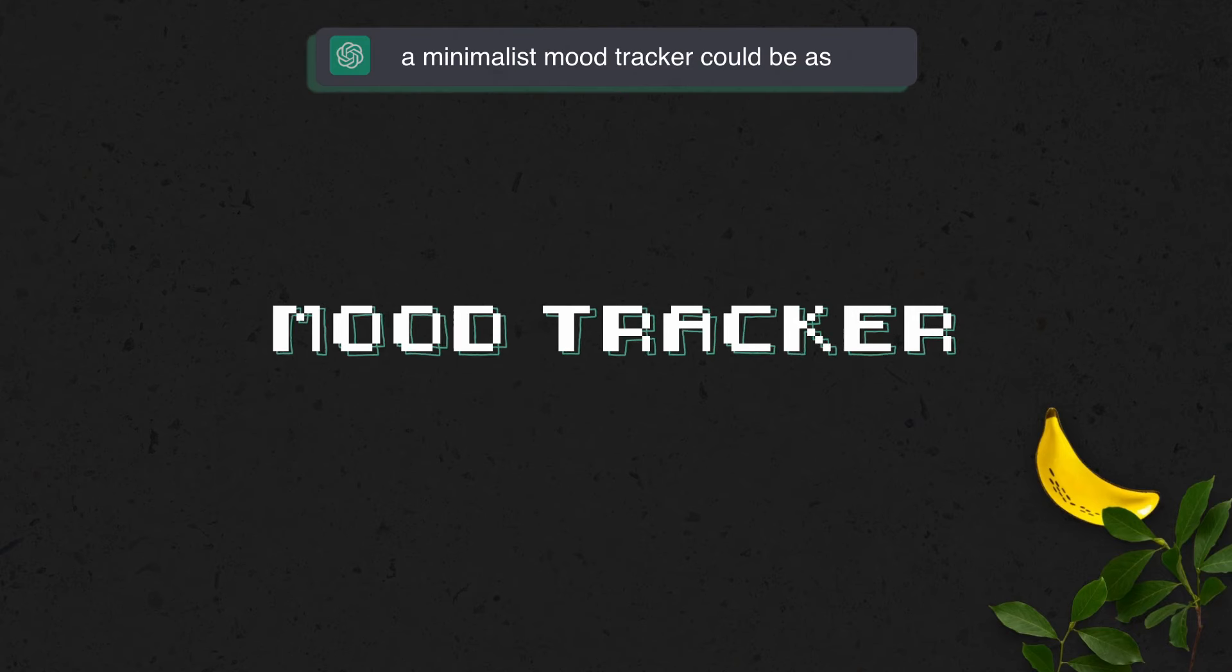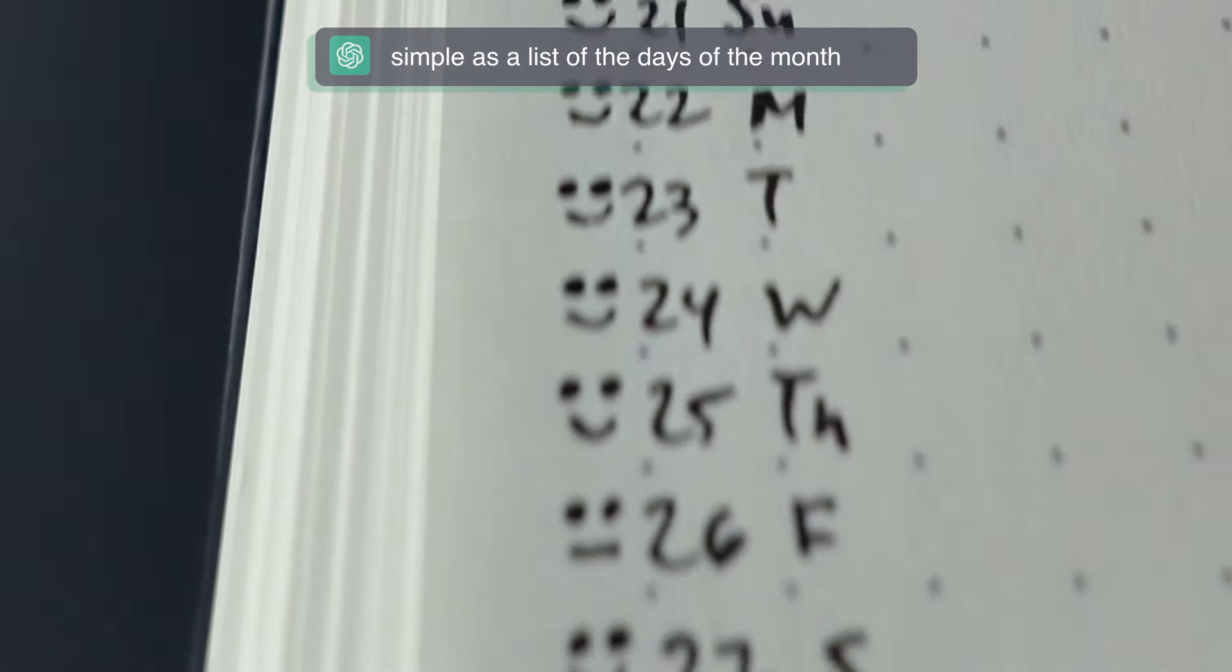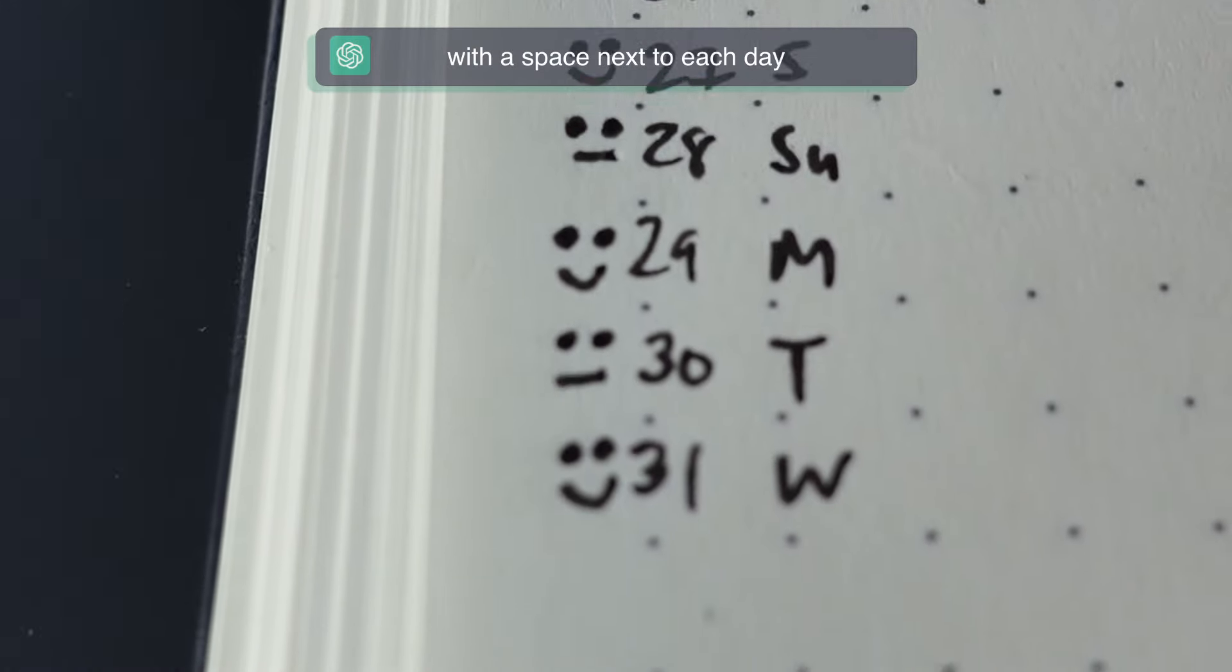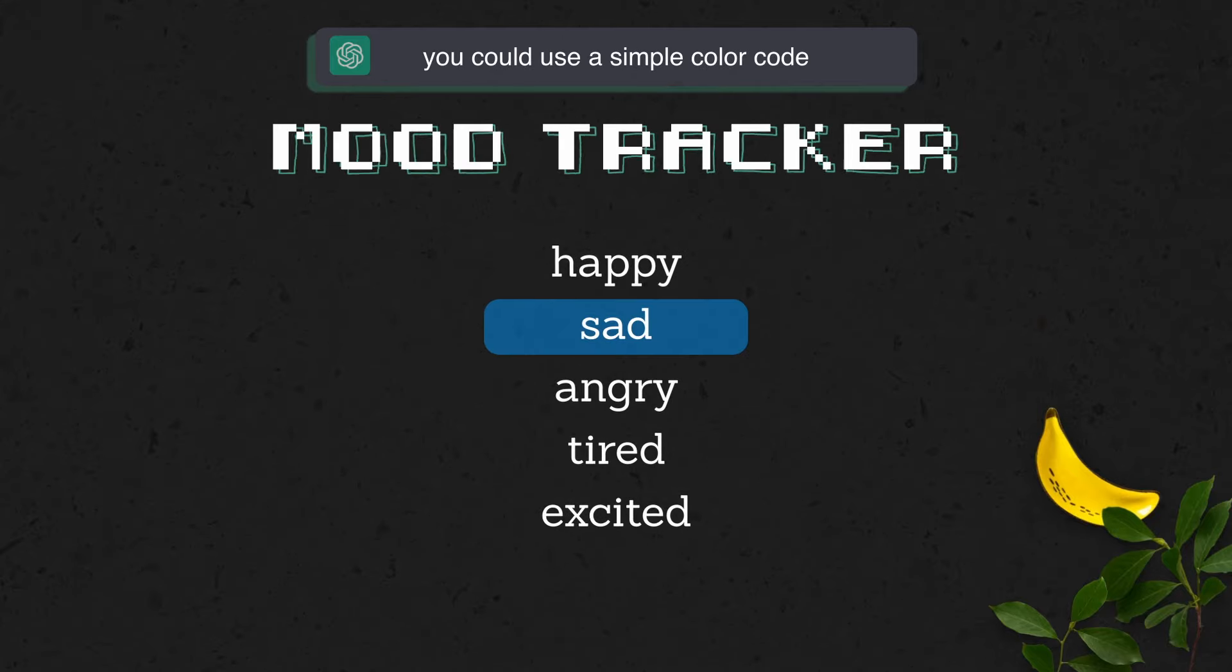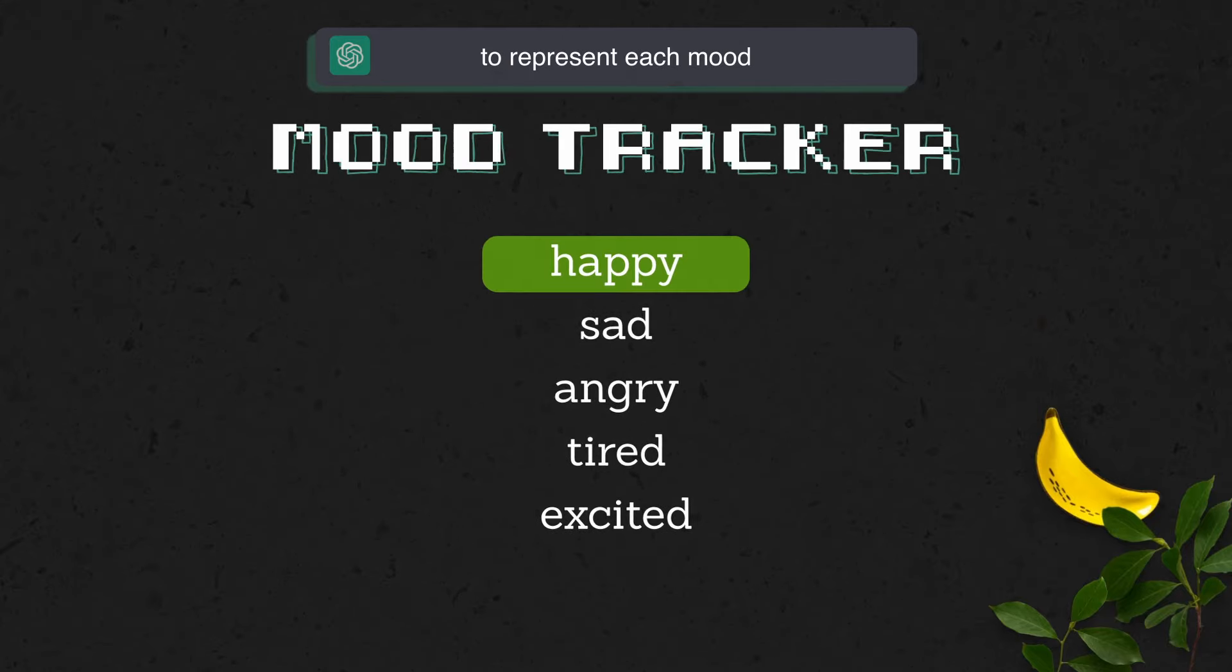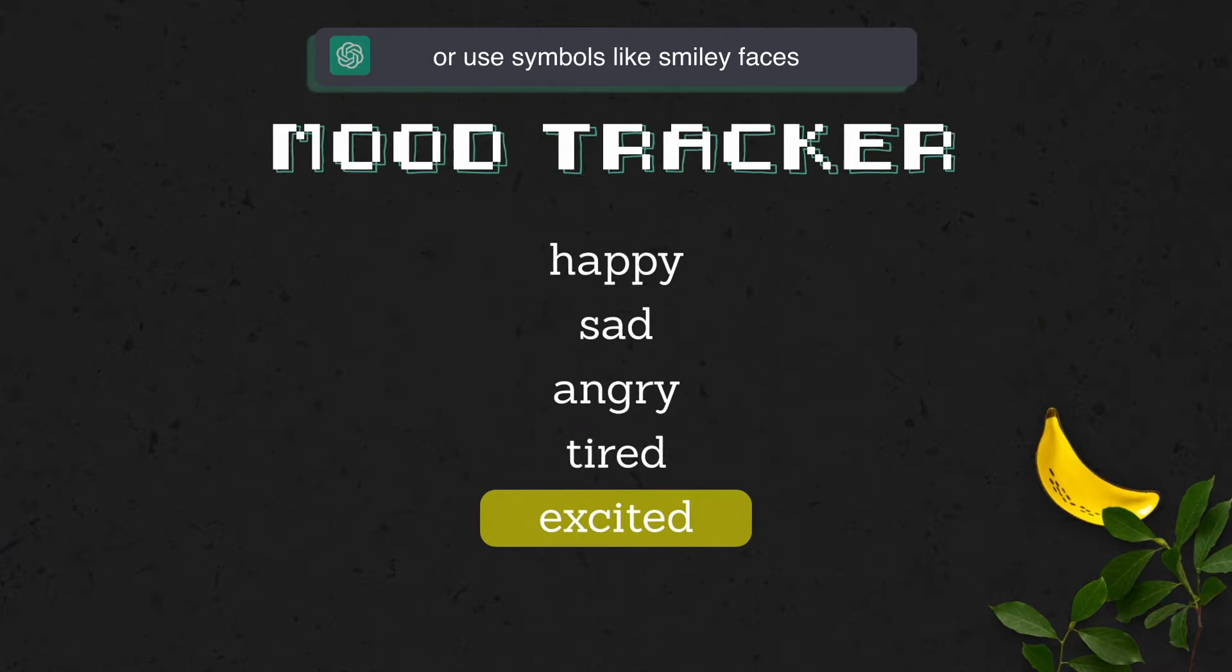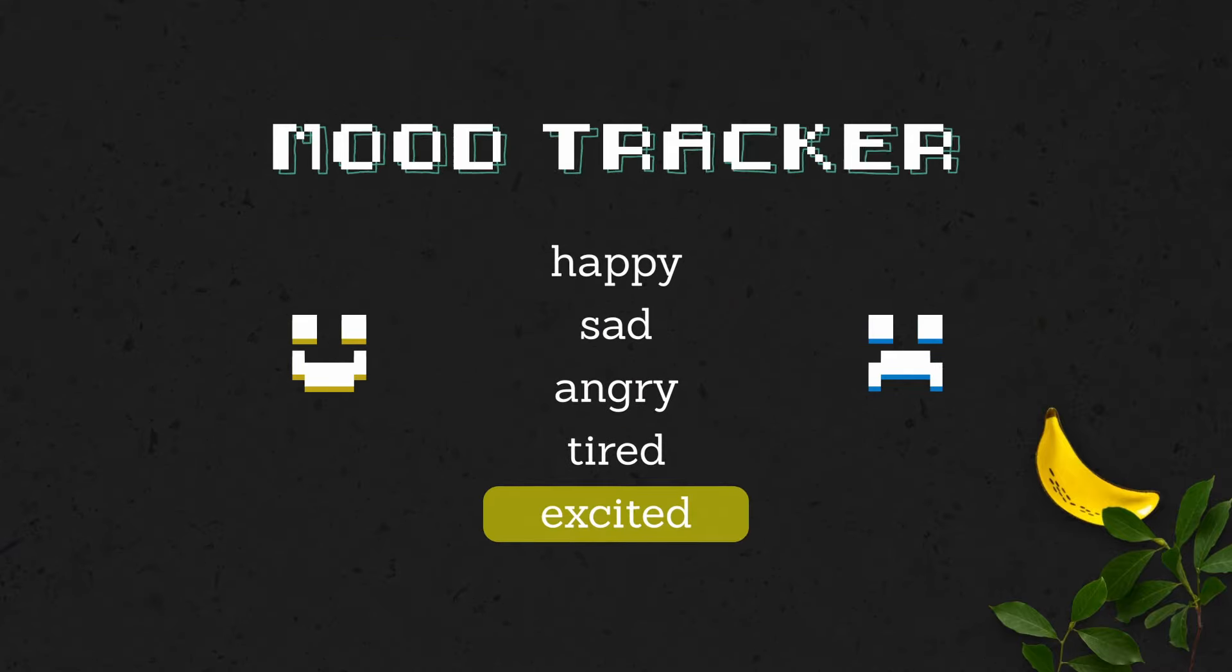A minimalist mood tracker could be as simple as a list of the days of the month with a space next to each day for you to mark your mood. You could use a simple color code to represent each mood, or use symbols like smiley faces or sad faces.